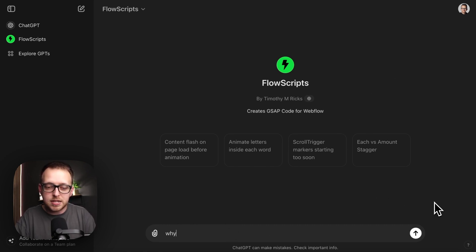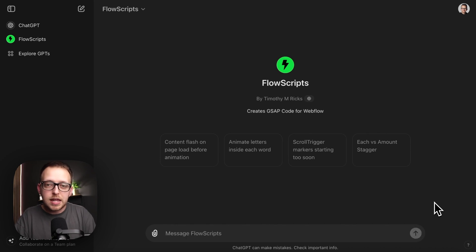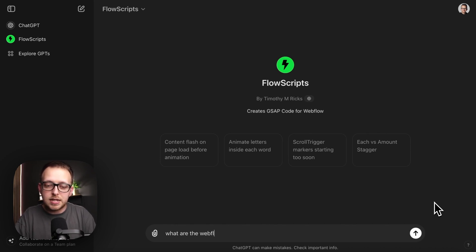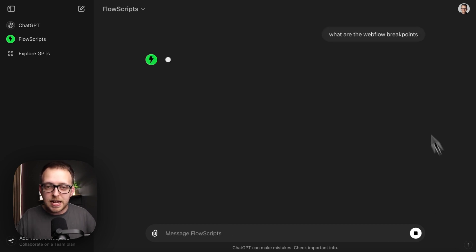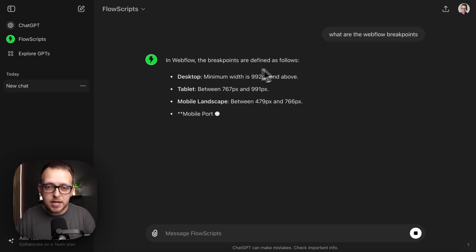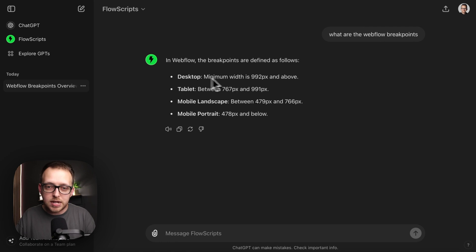So we'll ask it something it normally wouldn't know, like what are the Webflow breakpoints? And when we run that, we'll notice it's going to spit out all the Webflow breakpoints for us and what they start at. So desktop is 992 and above, tablet is between these.